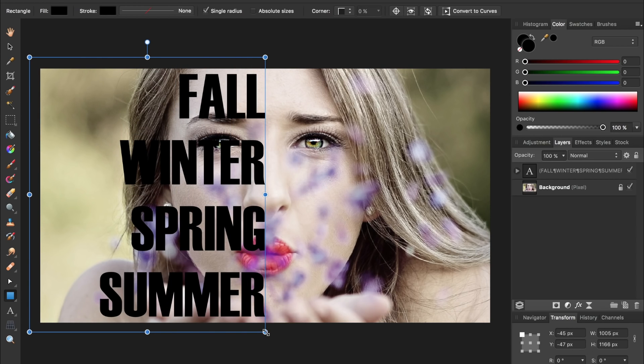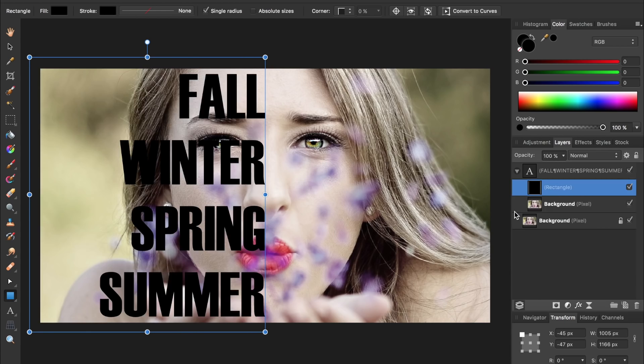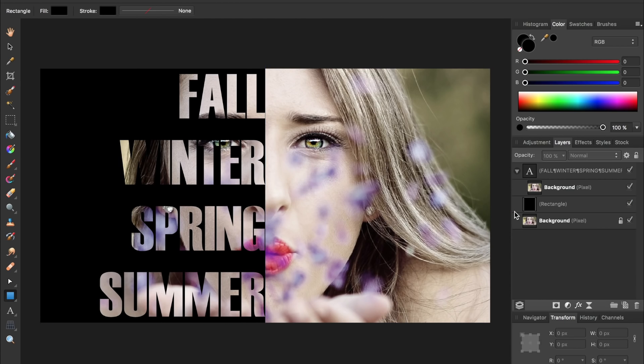Right now the rectangle is inside of this group, which we can open up by pressing on the triangle, and we want to move it in between this group and the original background layer. With the black rectangle in place, we have now finished a beautiful text portrait.